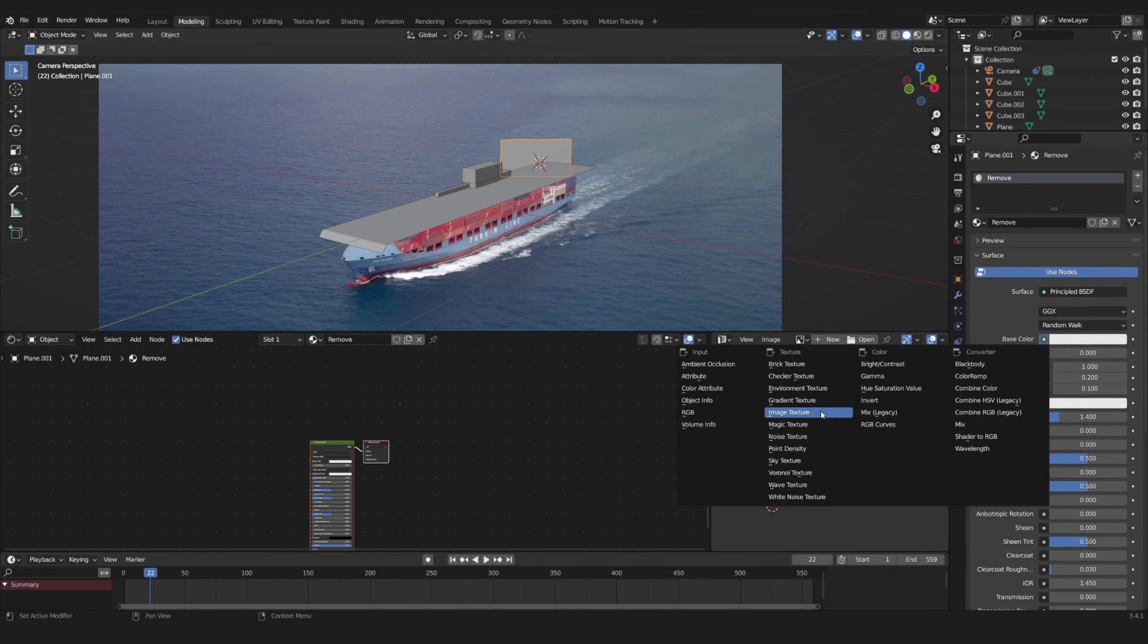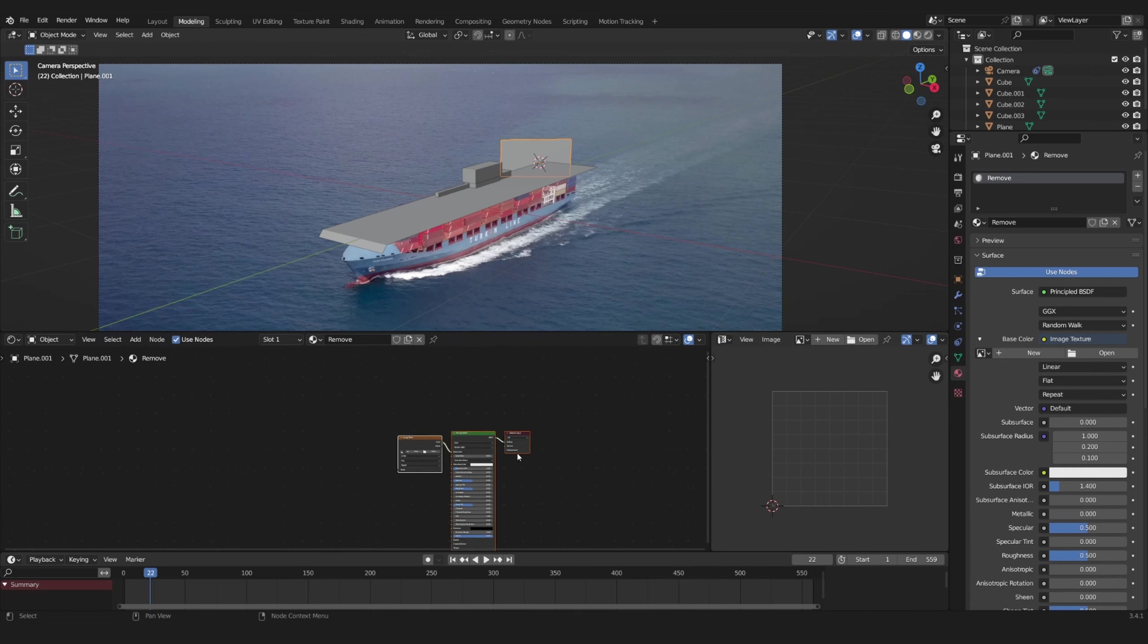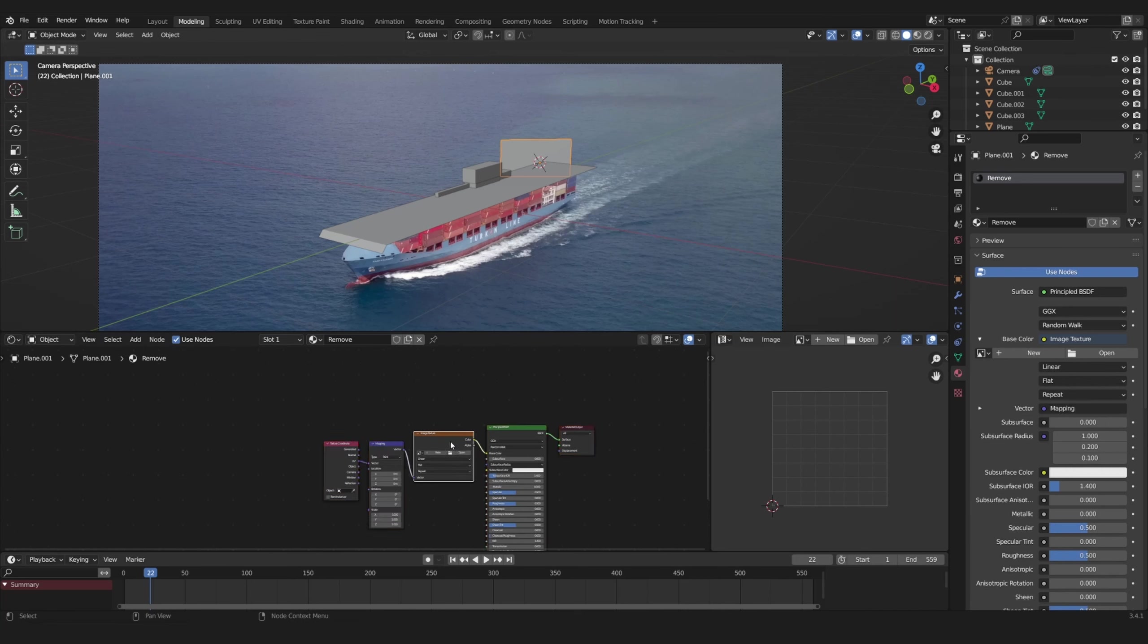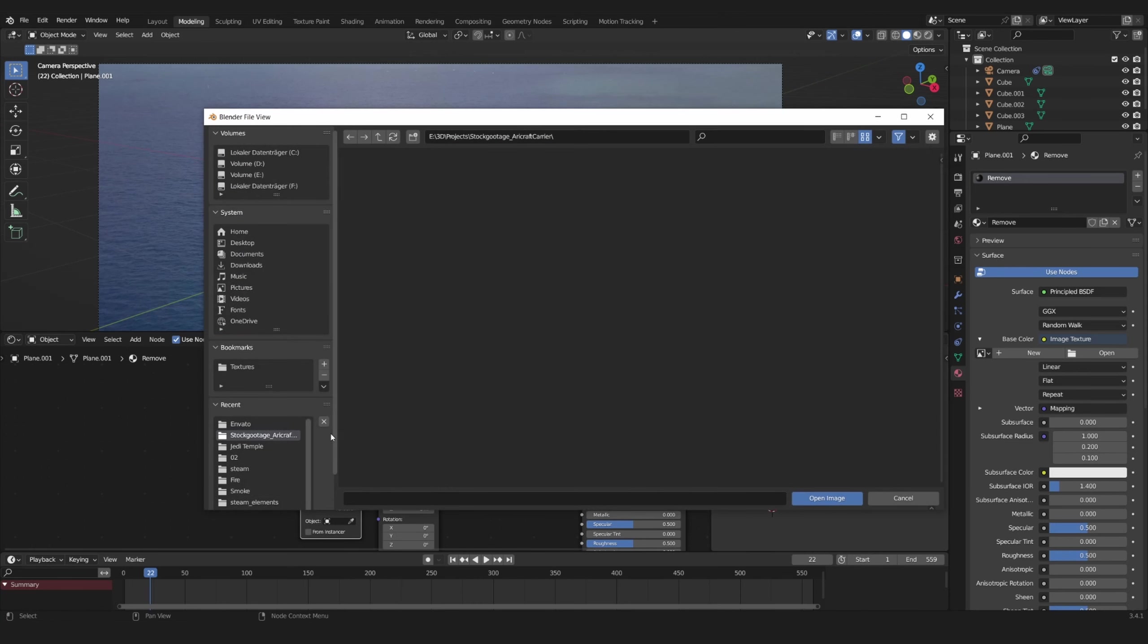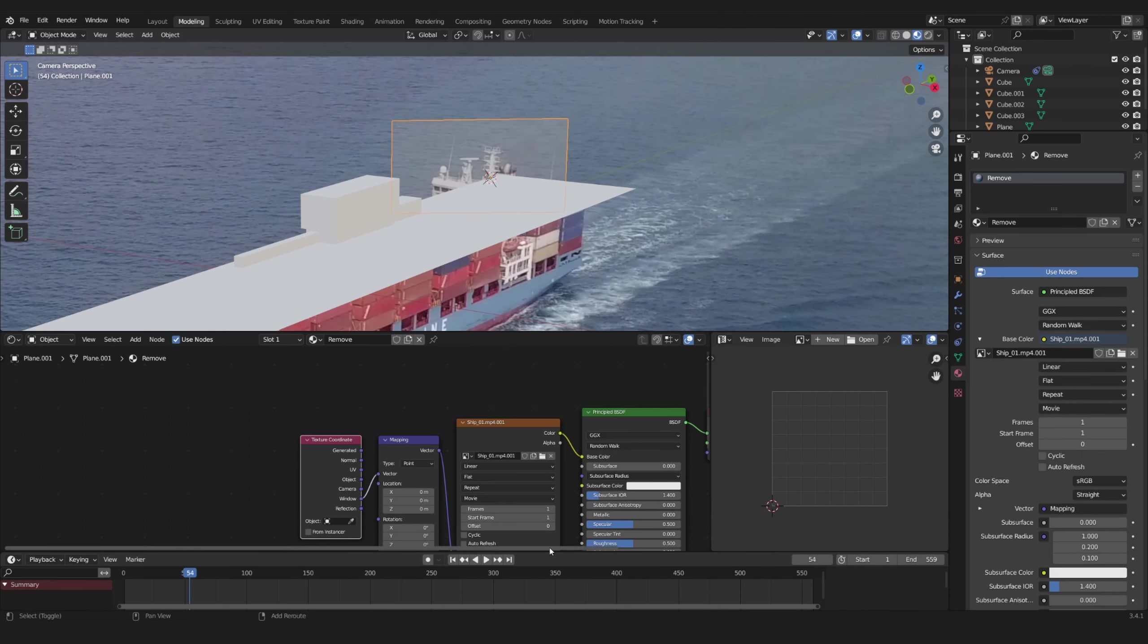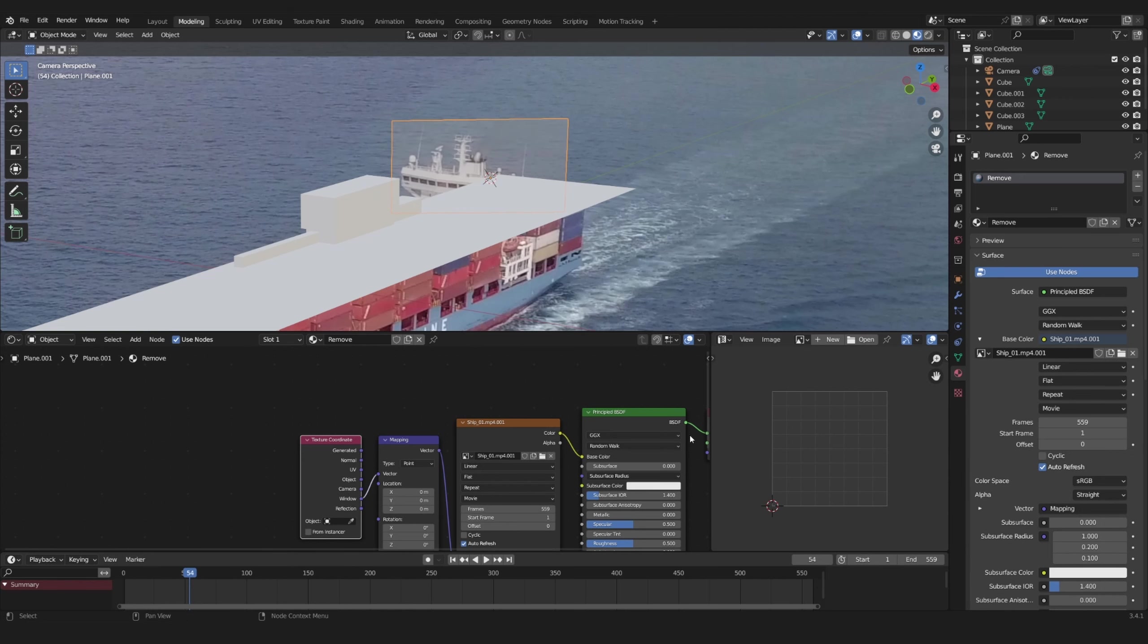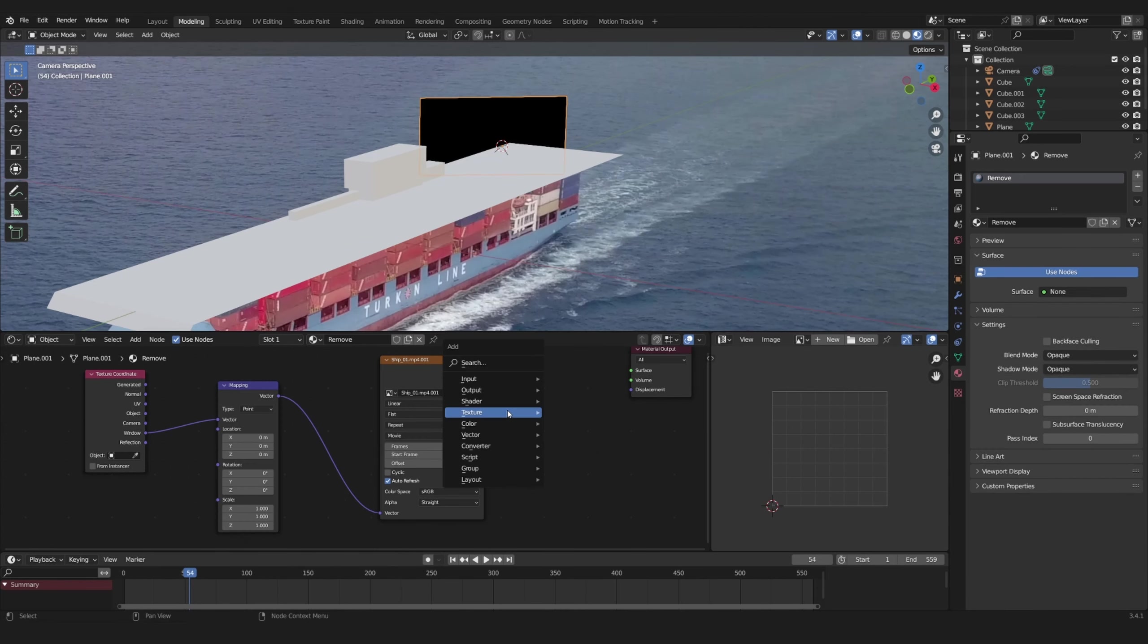With the NodeWrangler addon active press Ctrl T to add a mapping and texture coordinate node. Now use the window output and select your movie clip. Set your frames, select auto refresh and plug it into an emission shader.